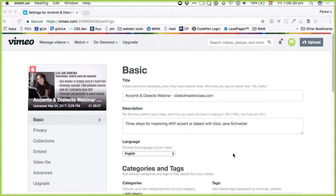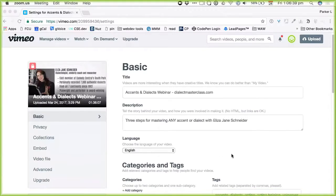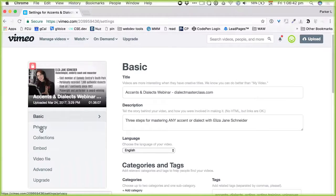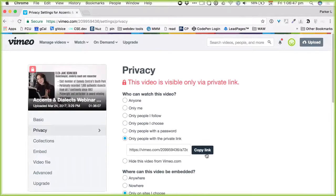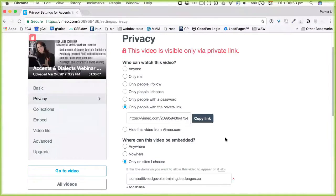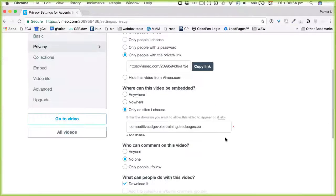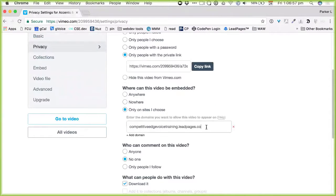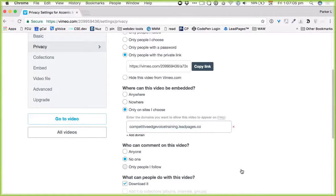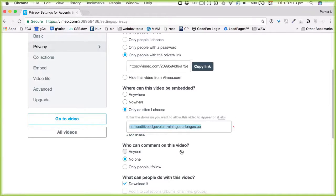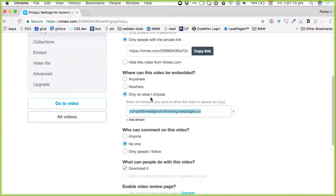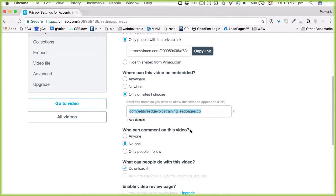So what I was quickly showing, I just wanted to show people the back end of Vimeo, the basics of making a video private. So this is a video that we want to have only available to us either with a private link, so that you can give it out to people if you want. In this case, this is a replay of a webinar, and we're actually going to only have it be available on this site.